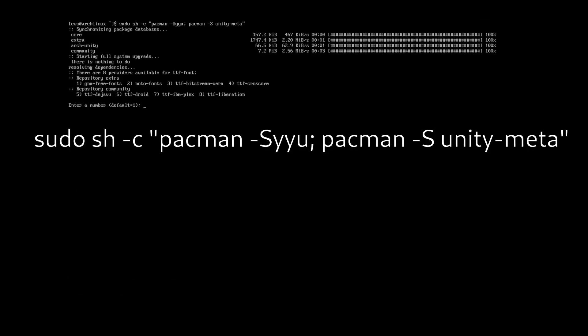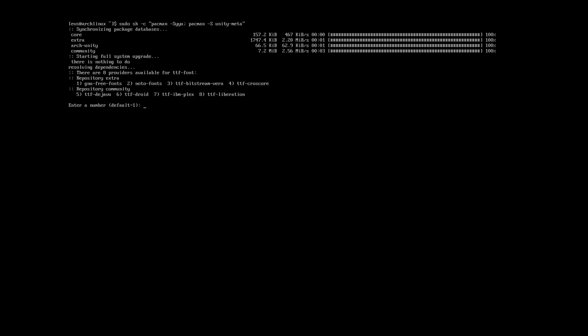Install Unity with the following command. I chose Noto-Fonts here. For me it works, but try the other font packages if you encounter issues with fonts.